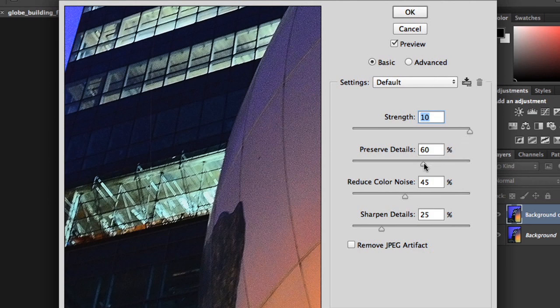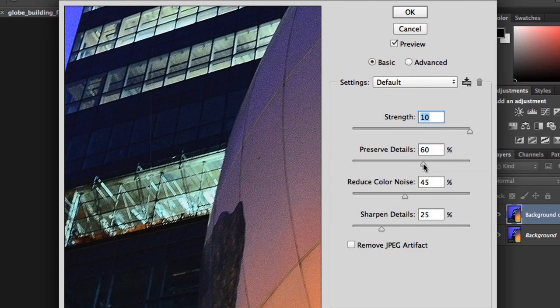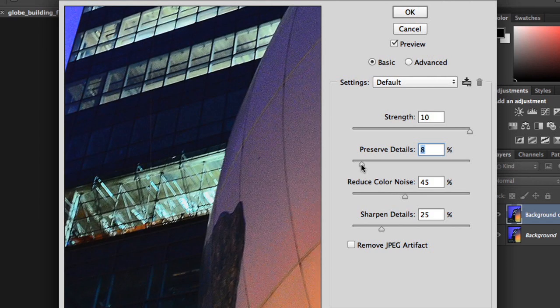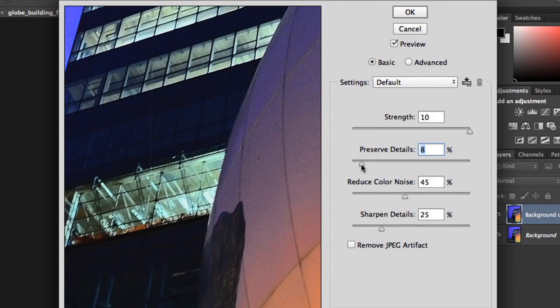Next, we have Preserve Details, which controls how much of the original image is left untouched. You might want to play with this one a bit while you keep an eye on the preview. Choose a setting that's too high, and you'll actually cancel the effects of the filter. But if you go too low, you'll start to lose detail. We're going to shoot for something less extreme, maybe around 5 or 10 percent. This keeps some of the detail, but also gets rid of a lot of the noise.